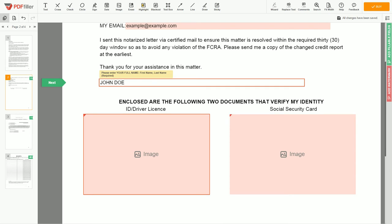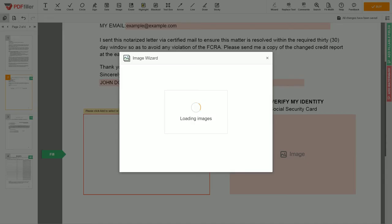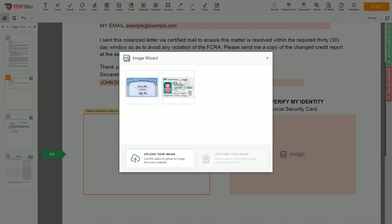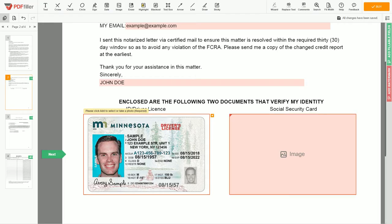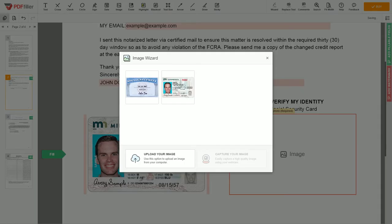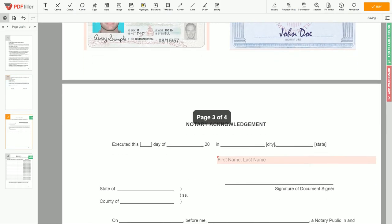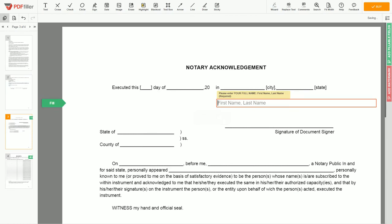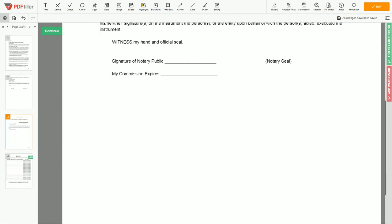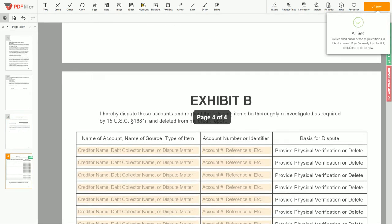Now you need to provide copies of two forms of identification. Upload your ID or driver's license copy to the document left side, and your Social Security card to the right side. In the notary section, please enter your first and last name again — John Doe. Next, scroll to the fourth page: Exhibit B.